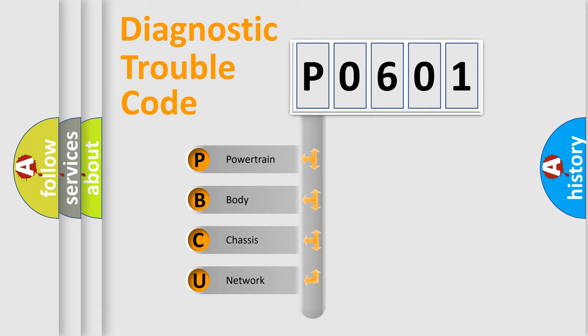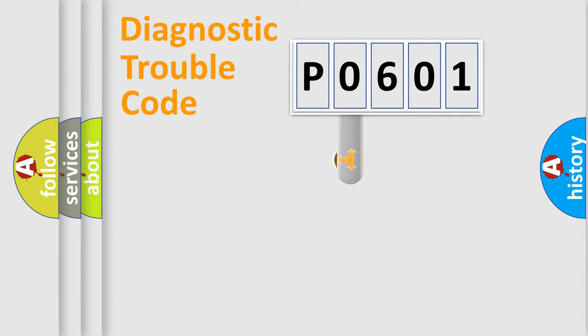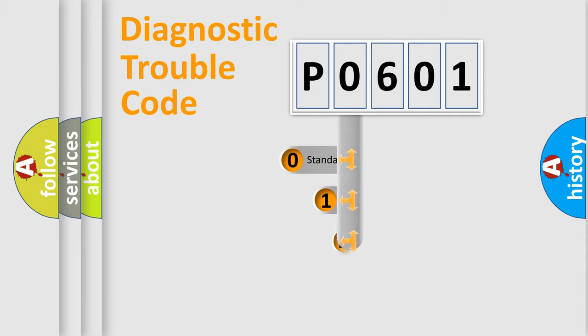We divide the electric system of automobile into four basic units: Powertrain, Body, Chassis, and Network. This distribution is defined in the first character code.